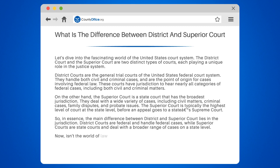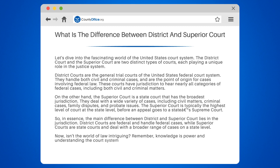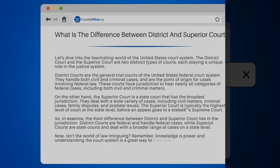Now, isn't the world of law intriguing? Remember, knowledge is power and understanding the court system is a great way to empower yourself.